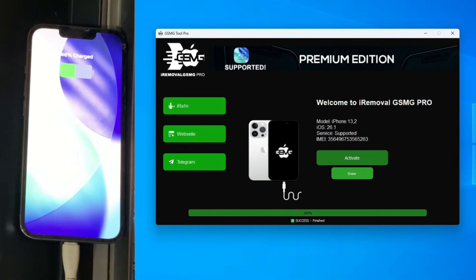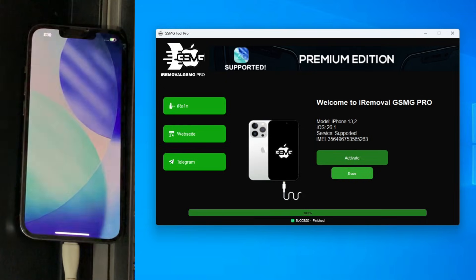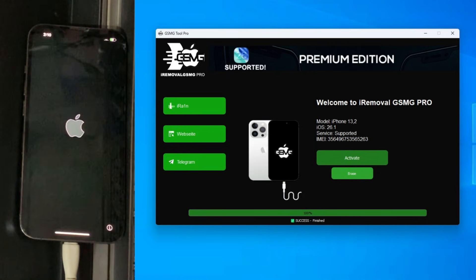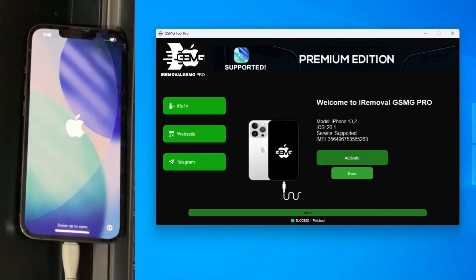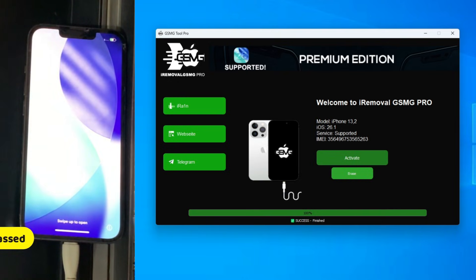And there we go. The tool says successfully activated, but the real proof is on the PC. The iPhone 13 Pro is rebooting now, and boom, we are straight into the home menu. No trace of the lock. But we aren't stopping there.